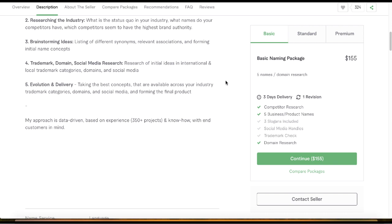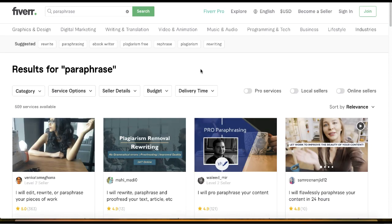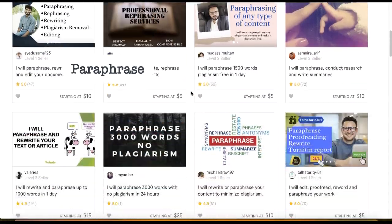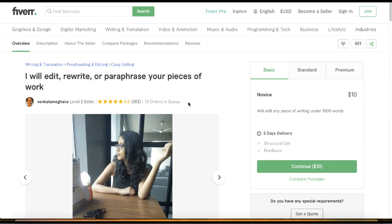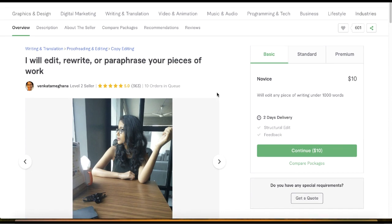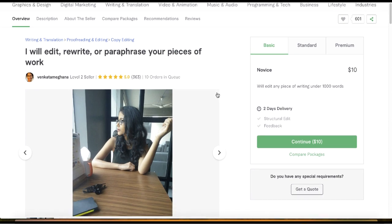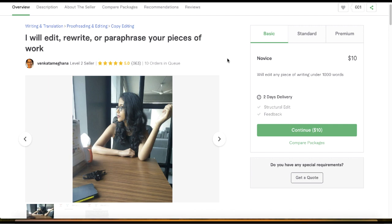The next gig on this list is paraphrasing. There are so many people offering this service on Fiverr. One seller has 10 orders in a queue and offers 1,000 words for $10 — so she's making around $100 a day. For paraphrasing, you might think it's time-consuming to do yourself, but if you use the right tool you can literally do the paraphrasing in a matter of minutes.